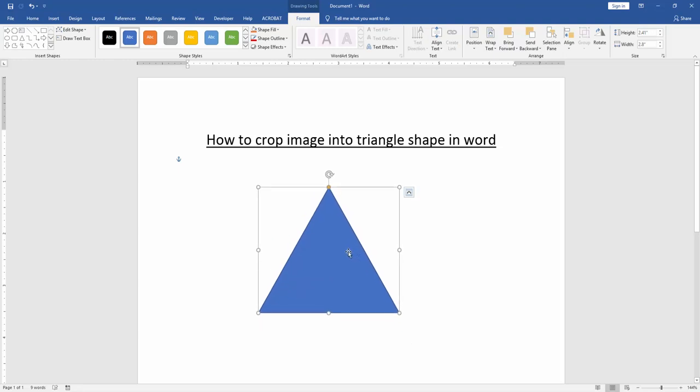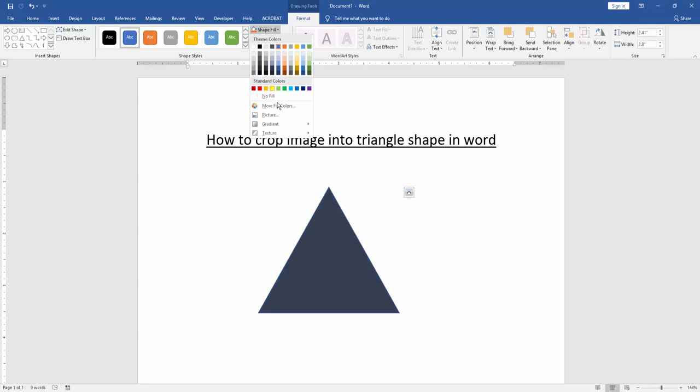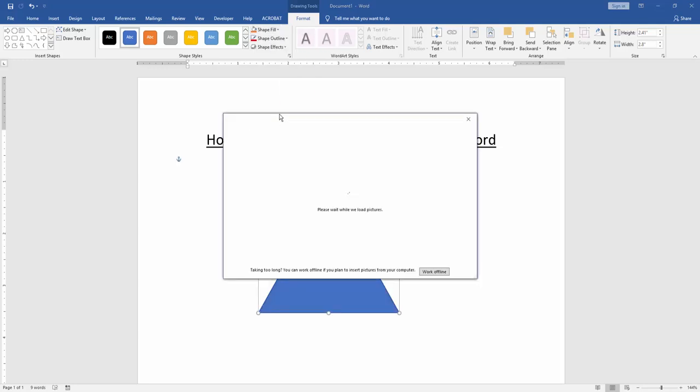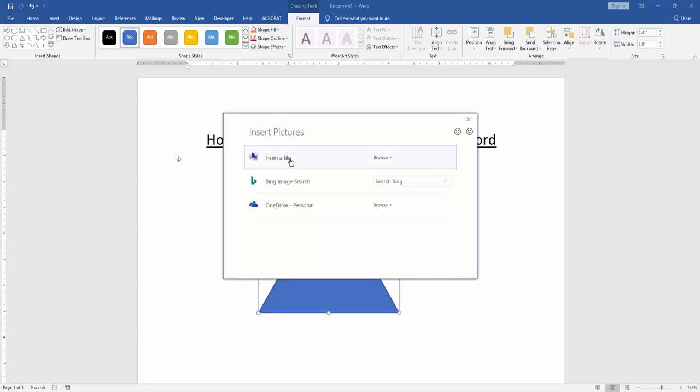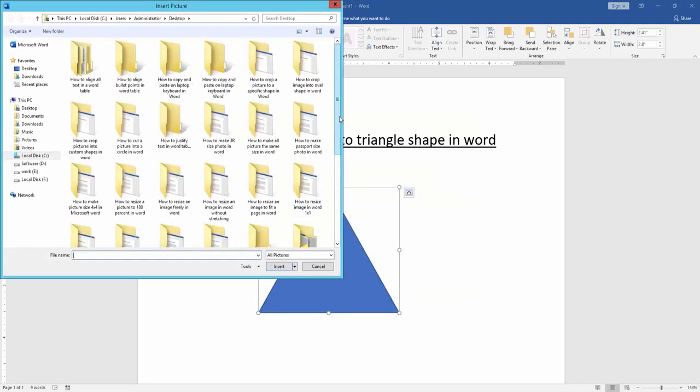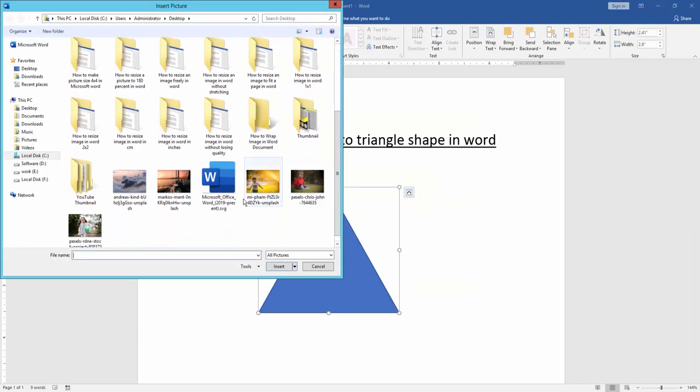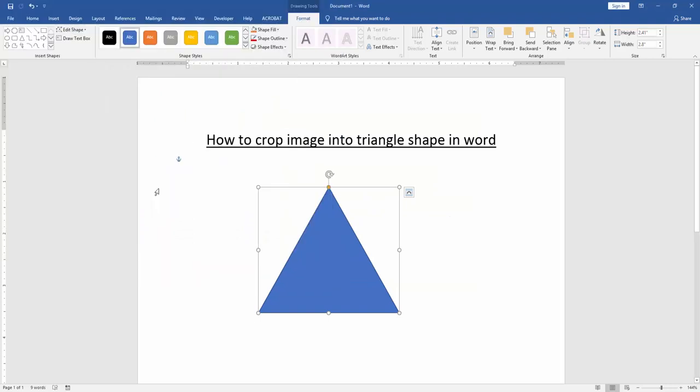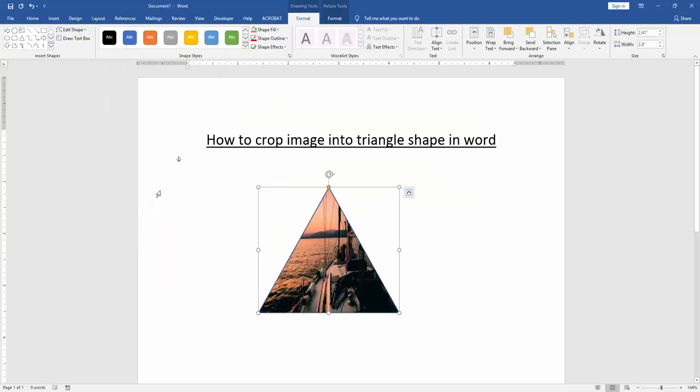Then click the triangle shape and go to the format menu. Choose shape fill, then click picture and choose a picture from our file. Now we can see we've inserted a picture on the triangle shape.